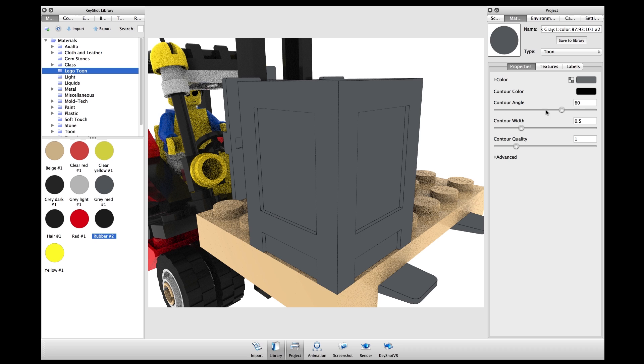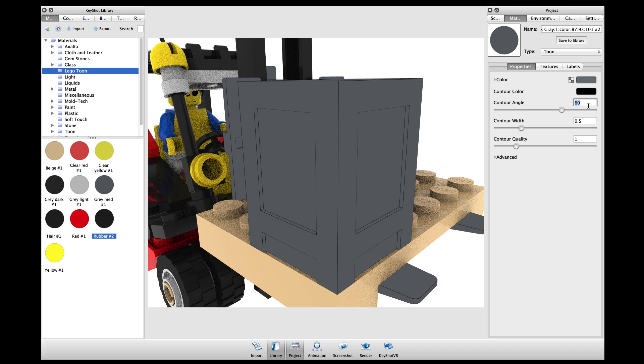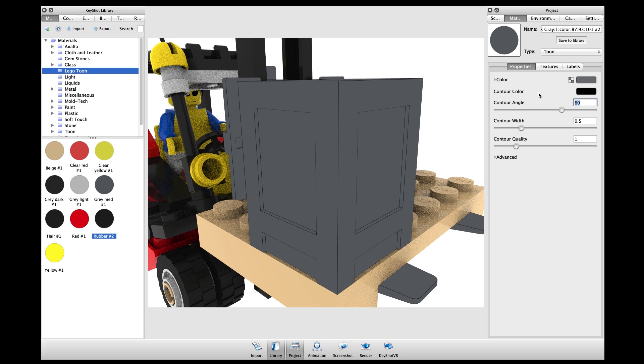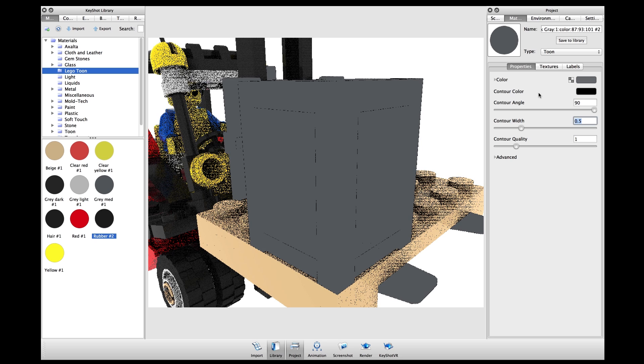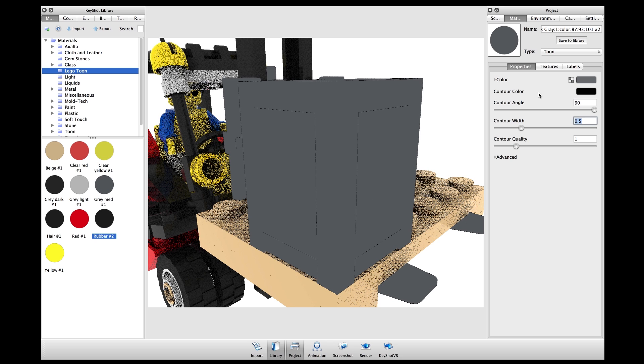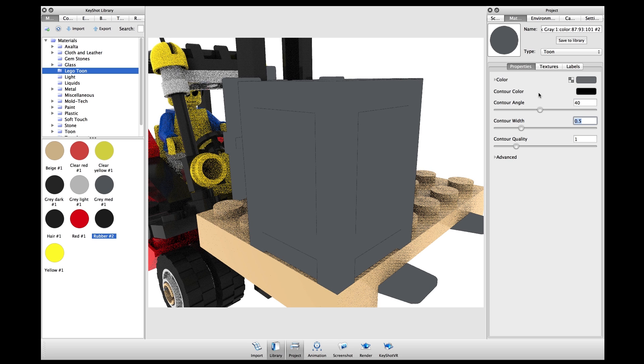Here I'll change the contour angle which defines the number of interior contour lines on a tuned material. For example, a higher angle value will decrease the number of interior contour lines and a lower number will decrease them.